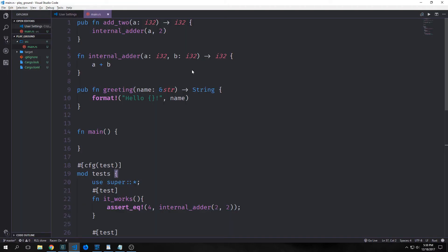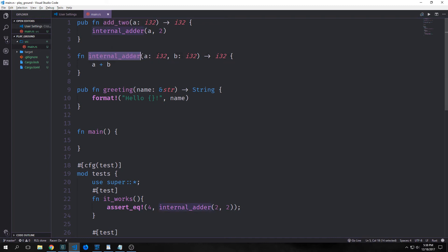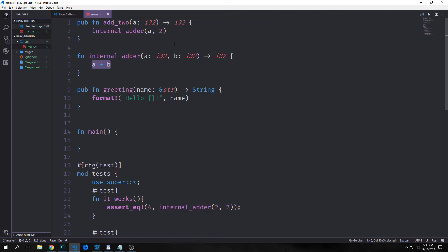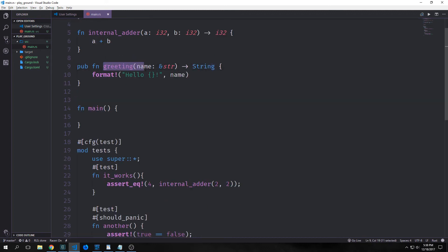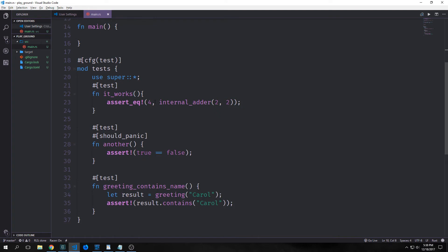Now let's consider these examples. So we've got multiple public functions here. We have an add to function, which just adds two to another function here. So another function called internal adder, which adds two numbers together. Then we've got a greeting function here, which then just passes a reference to a string inside of a format macro here and then returns it as a string. And then we've got our test suite down here.